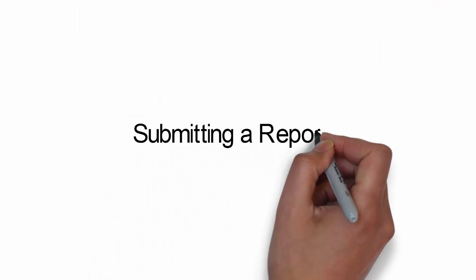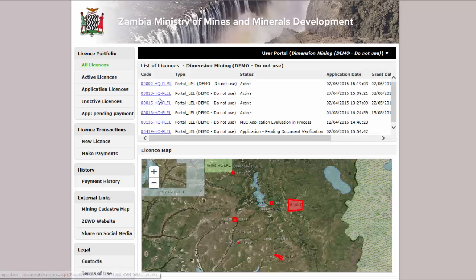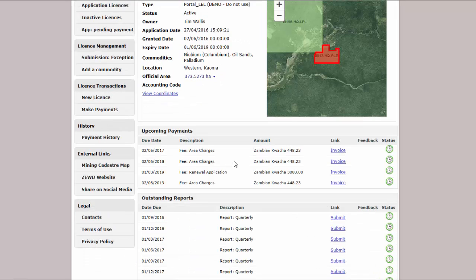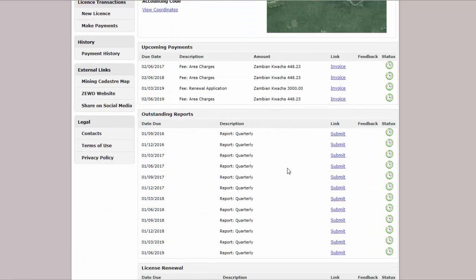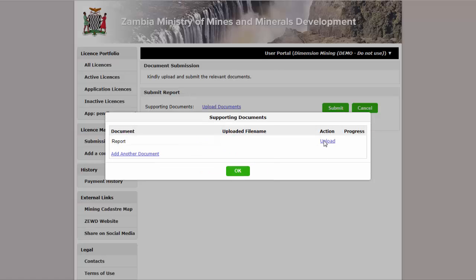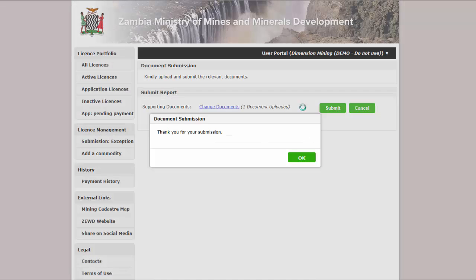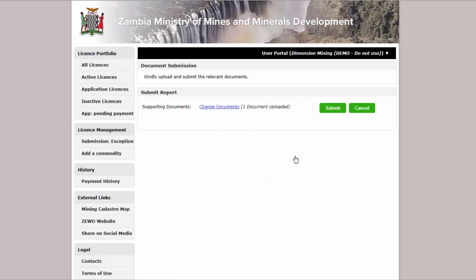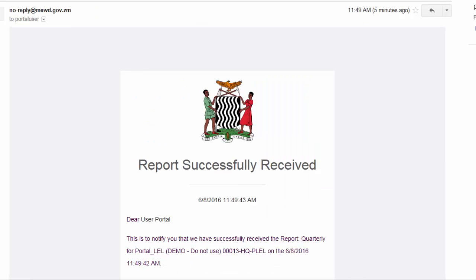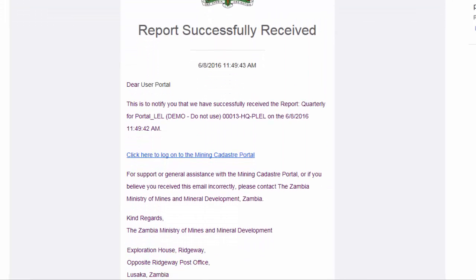Submitting a Report: To submit a quarterly or annual report, browse to a license's details page. You will see a list of upcoming and outstanding reports. Select a report to submit and upload in digital format. You can upload more than one document for the report submission. PDF format is preferable. You will be sent a receipt of the report via email.